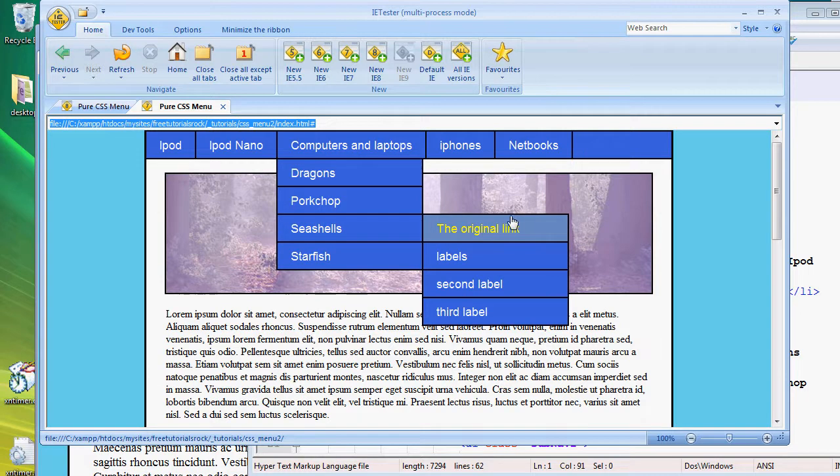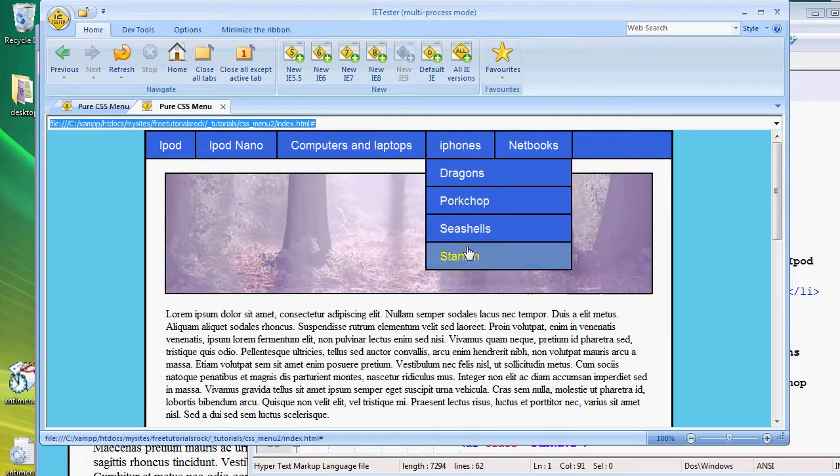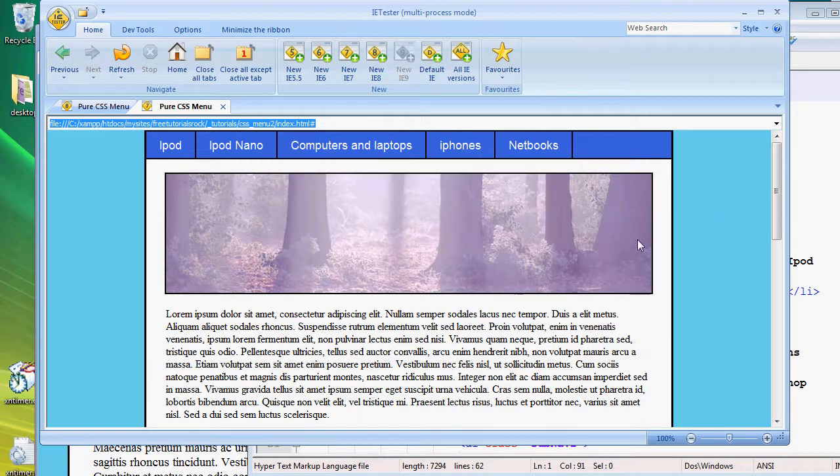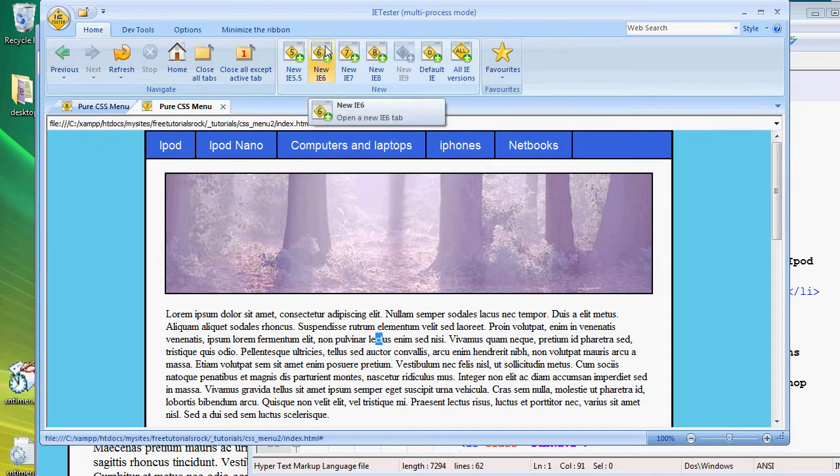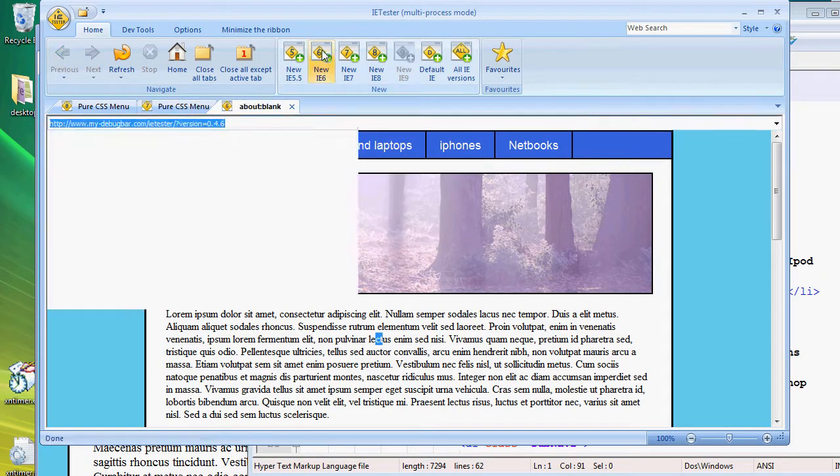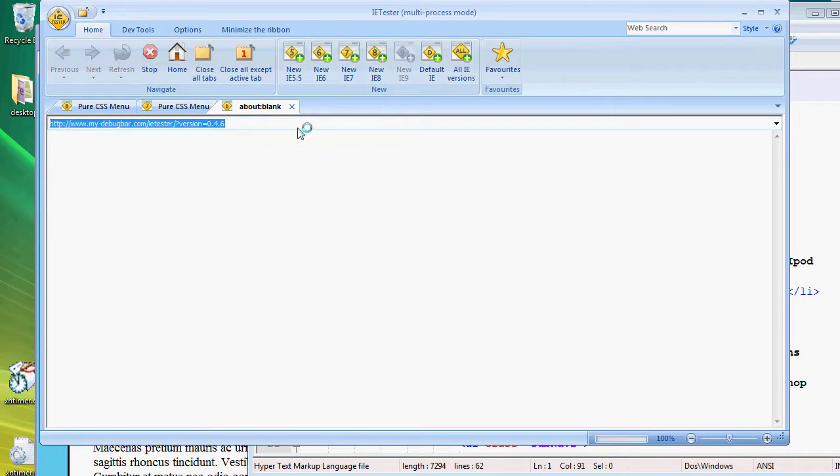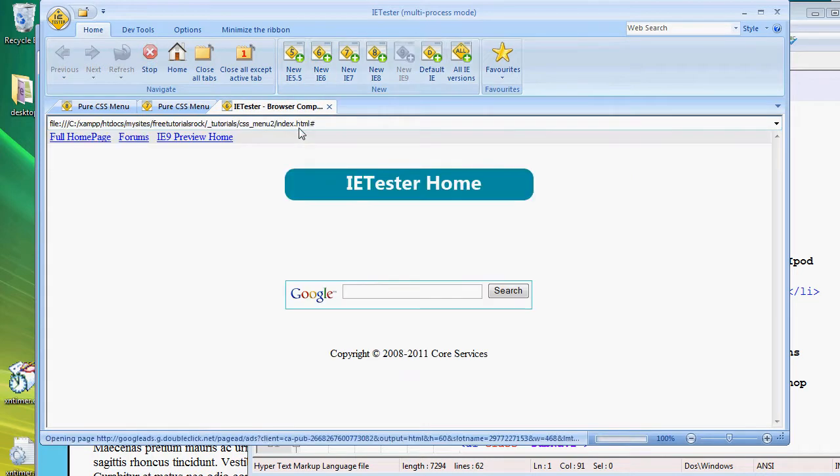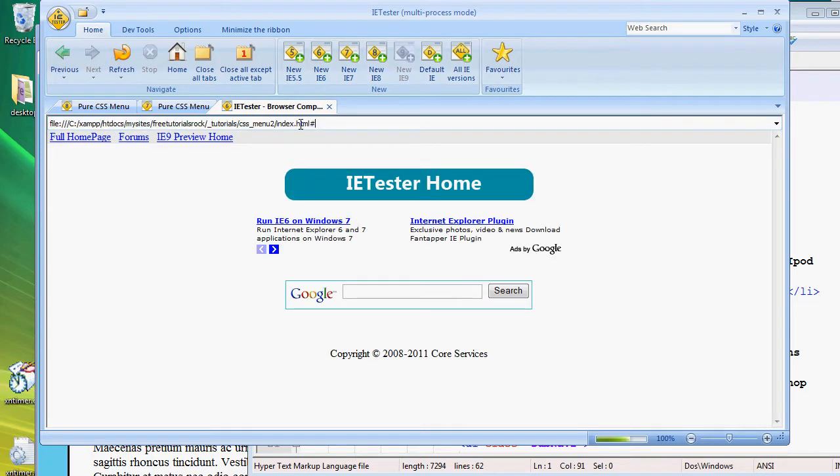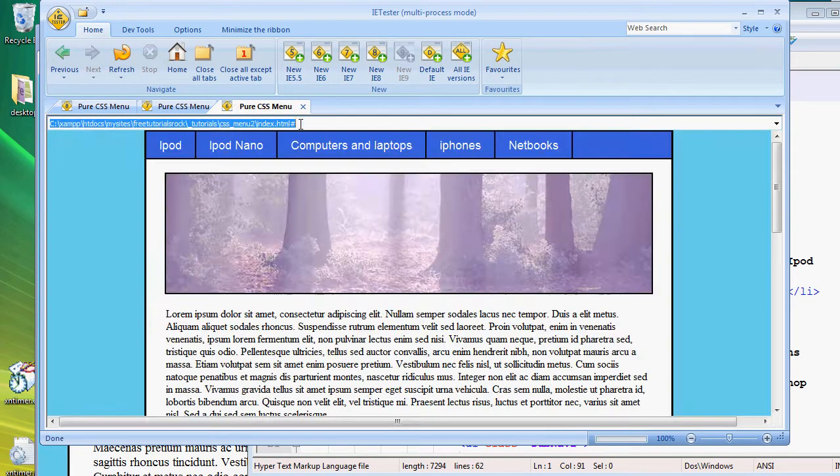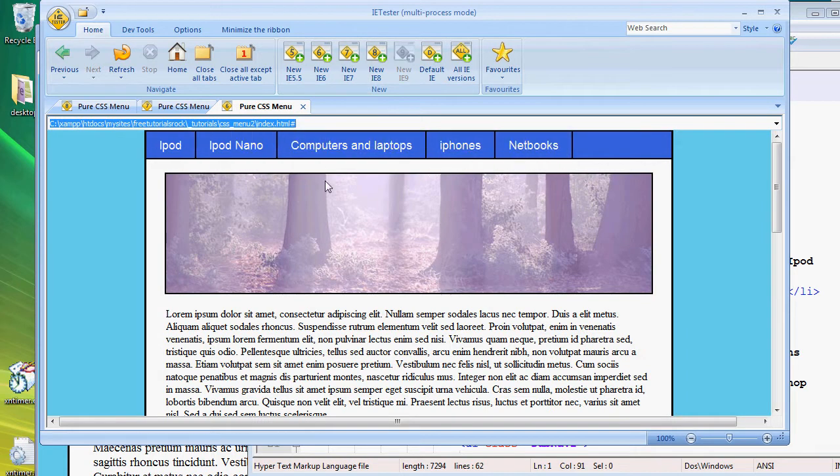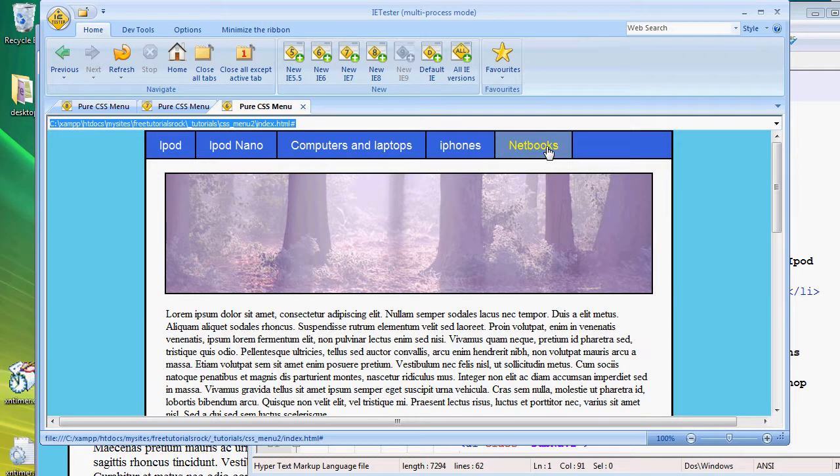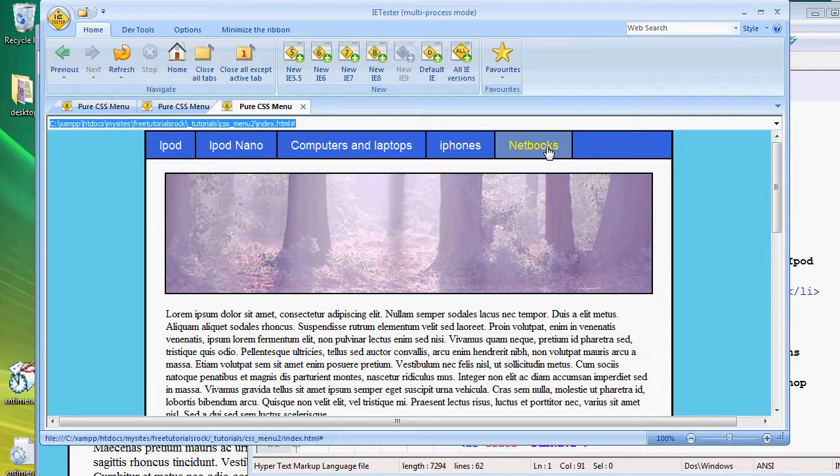However, if we go to Internet Explorer 6 and we copy and paste, the hover does not really work properly. There's no sub menu, and the reason this is because Internet Explorer 6 does not support the hover CSS style, or at least only supports it for link tags.